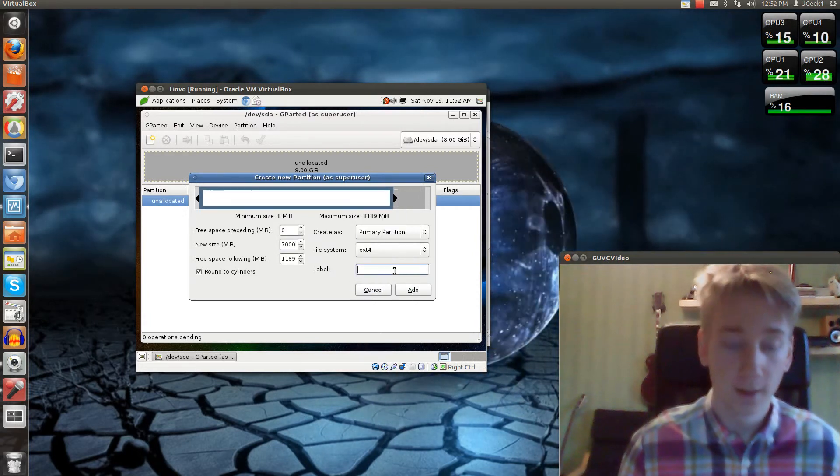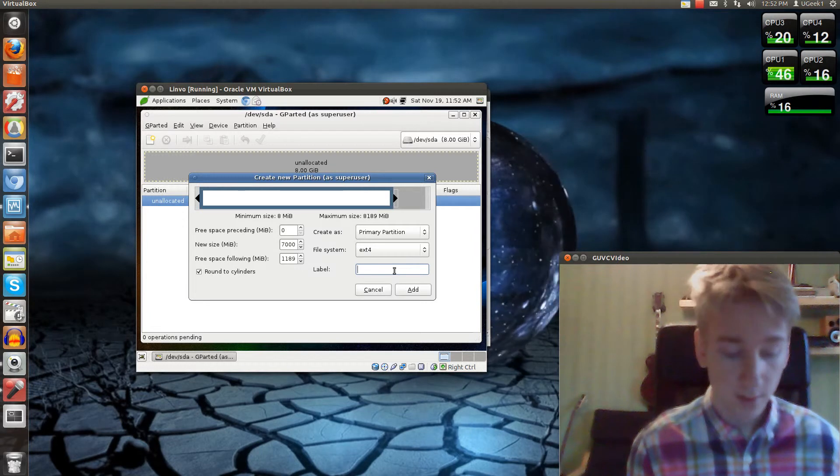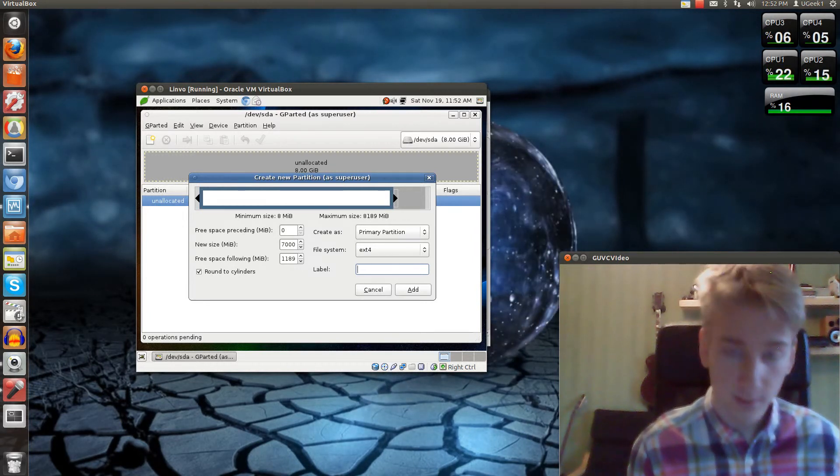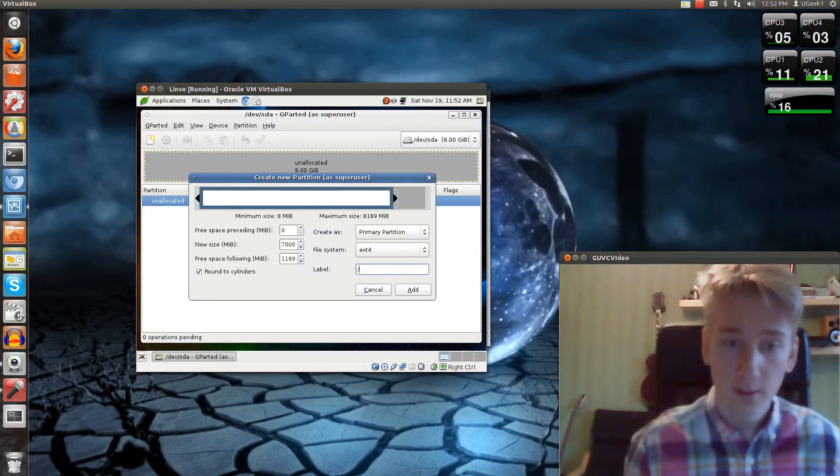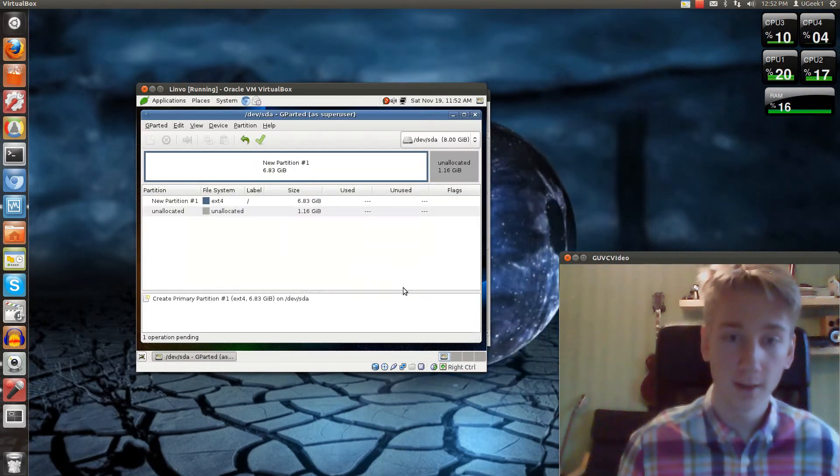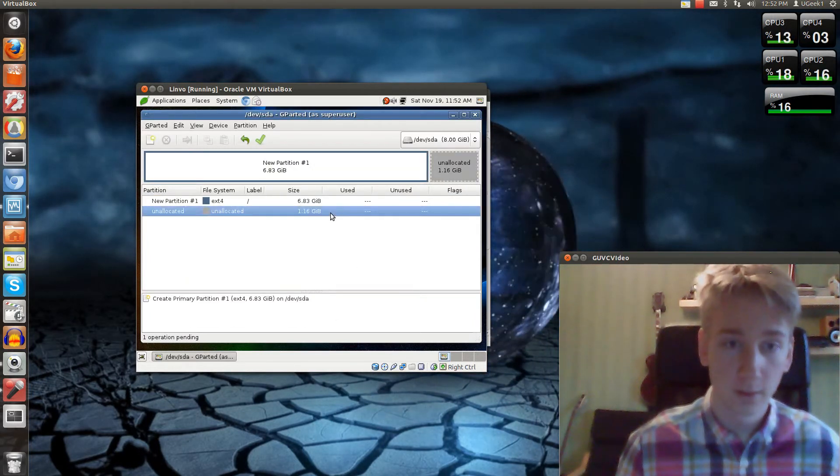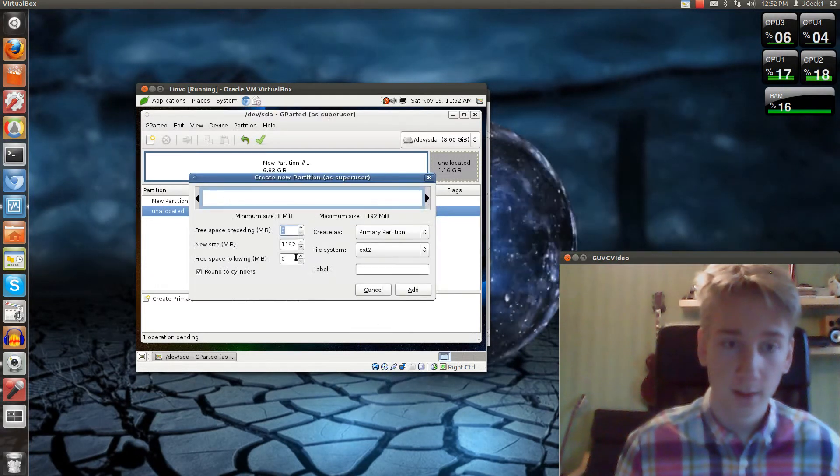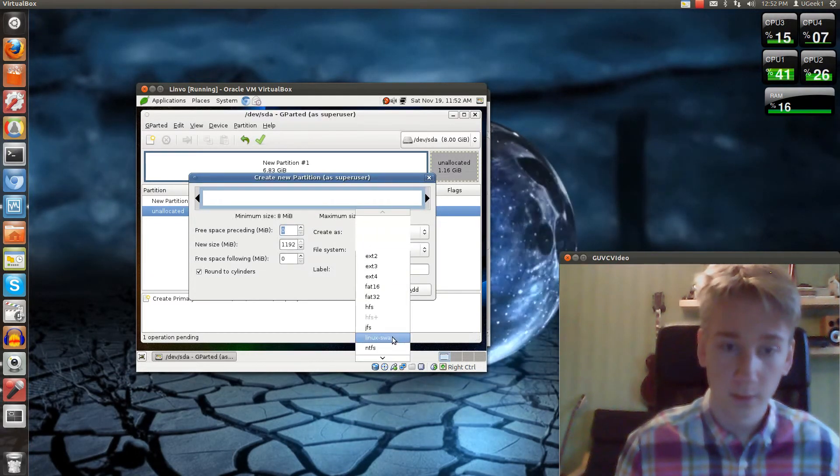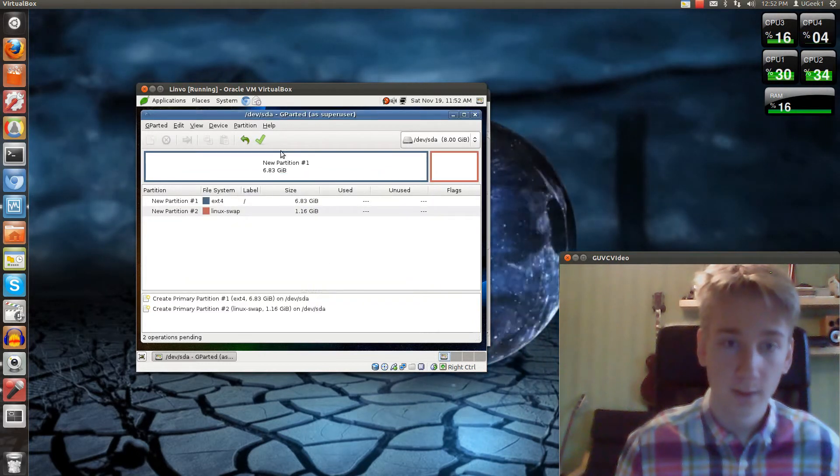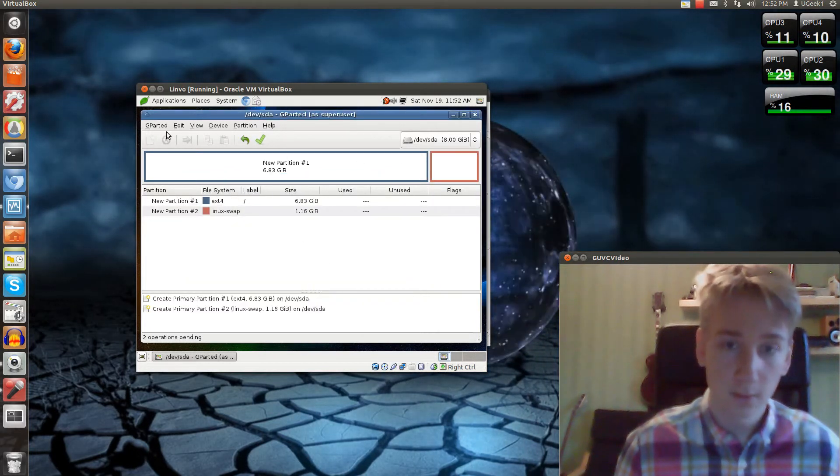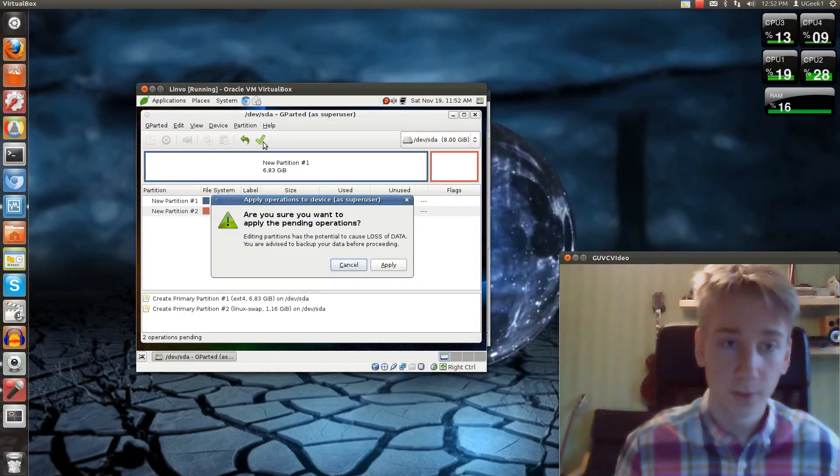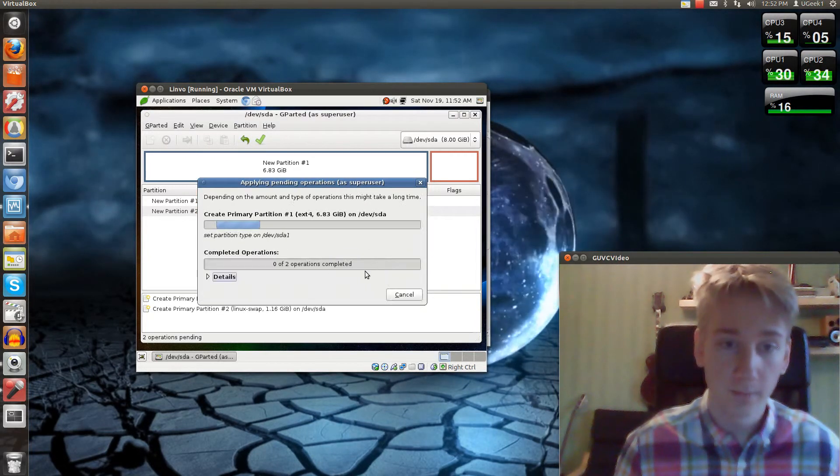Click on ext4. Your label will be... let's see if it works. And it will be a forward slash. Click Add. And on the rest, you click New. I'm going to do a swap area and just add that. Then we will say OK and push the green checkmark button here and Apply.